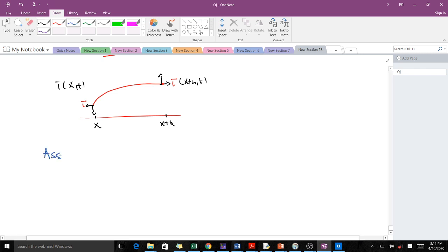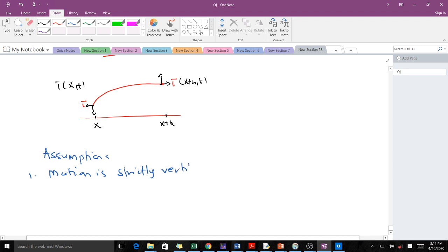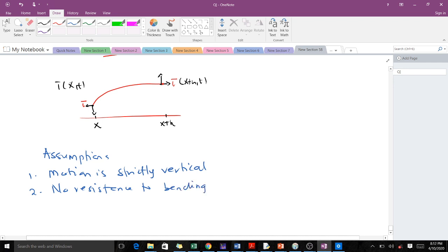In deriving the wave equation we follow three main assumptions. The first assumption is that our motion is strictly vertical. The second assumption is that there is no resistance to bending, meaning our vibrating string is very flexible. The third assumption is that we only consider small vibrations.